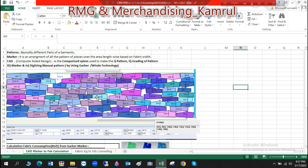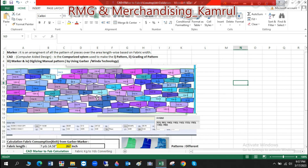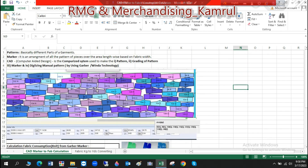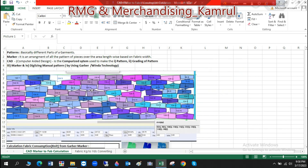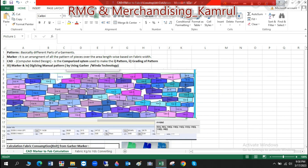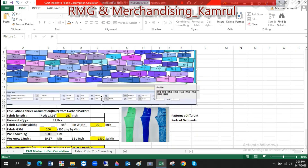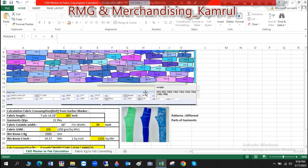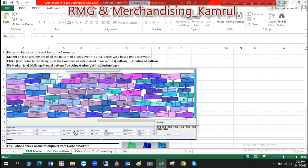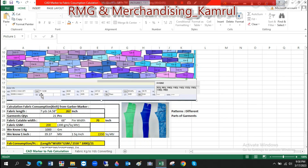Among the software and technology, that is Garber and Winda. This CAT marker is based on the fabric's cutable width. The length — what length is in the fabric? The length is 17.14 and the cutable width is 18.14.